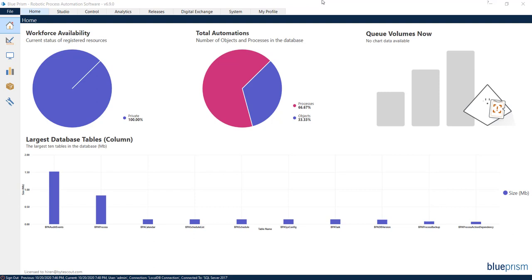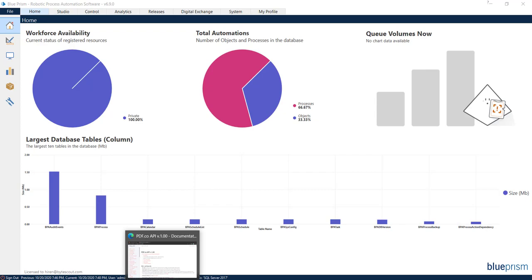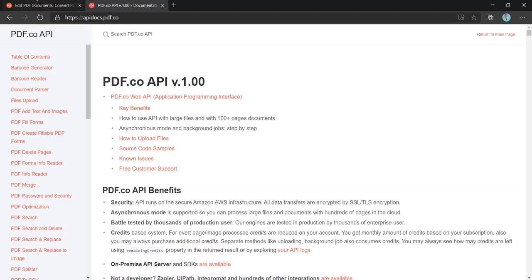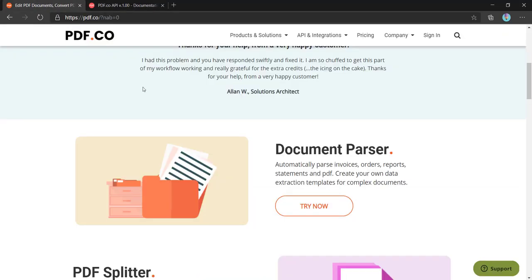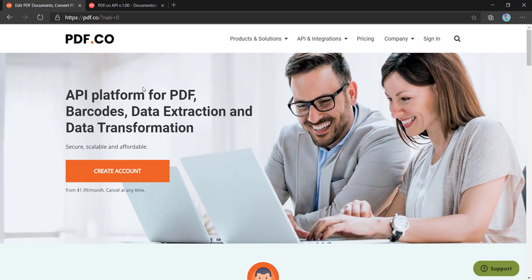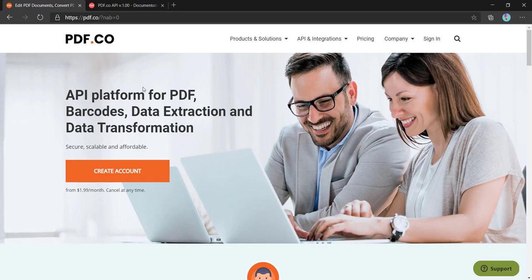I have created this business object for PDF.co. To give you a little bit of background about PDF.co, it is an API provided by Bitescout. Basically, it is an API platform for PDF, barcodes, data extraction